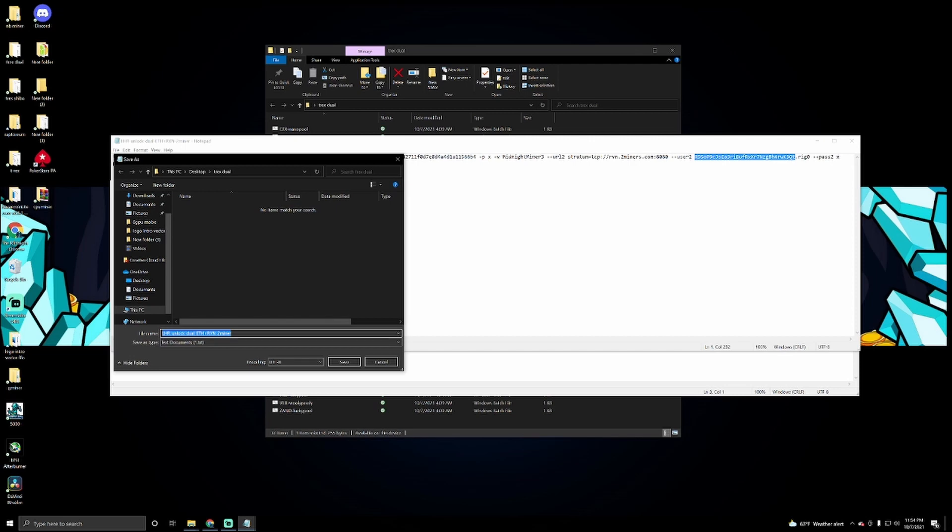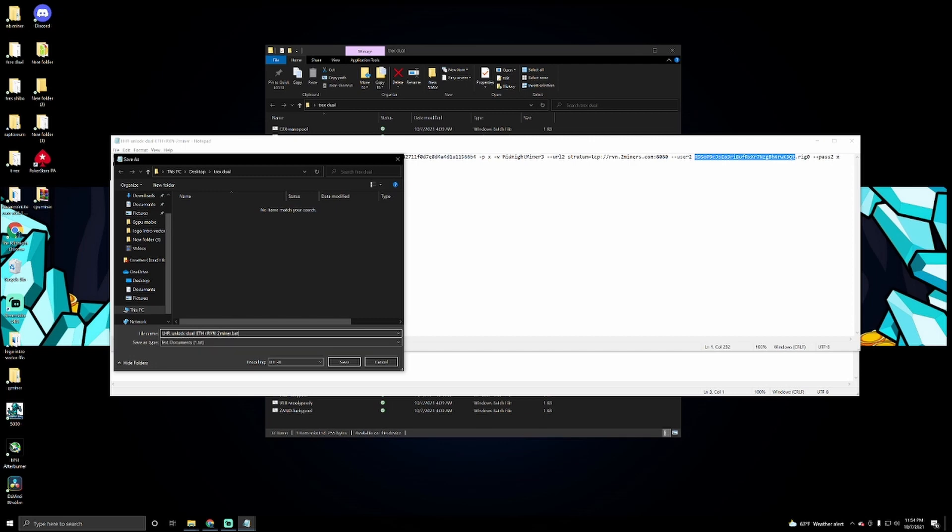Once you have that done, what you can do is save. You click on file, then you click save as, and as I did this here, all I had to do is add a dash to miner, that way I know what pool it is to. And then what you're going to have to do with this one at the end, you're going to have to put dot bat.